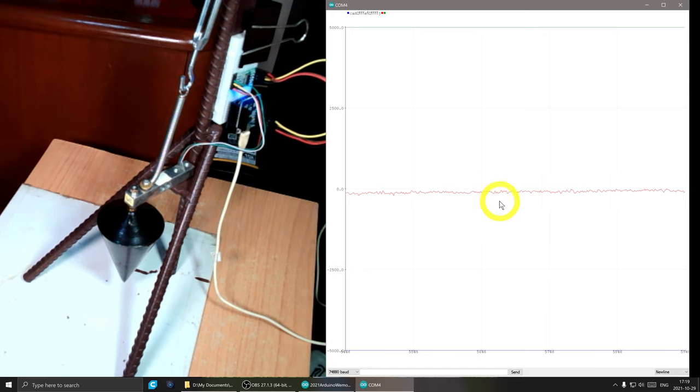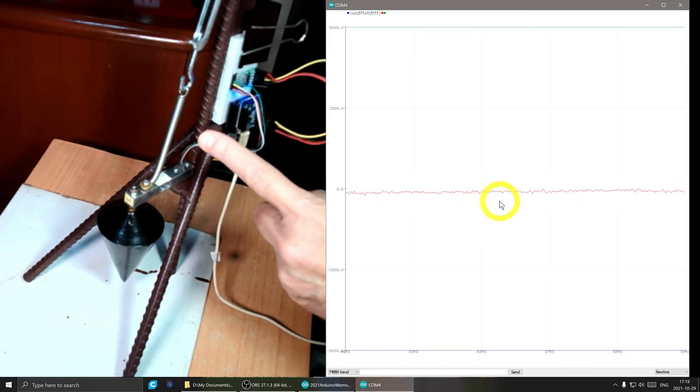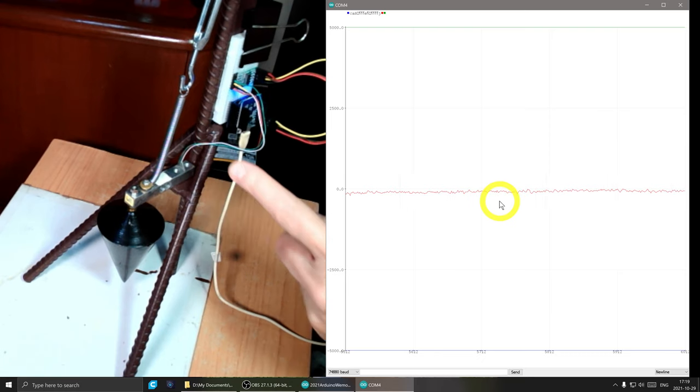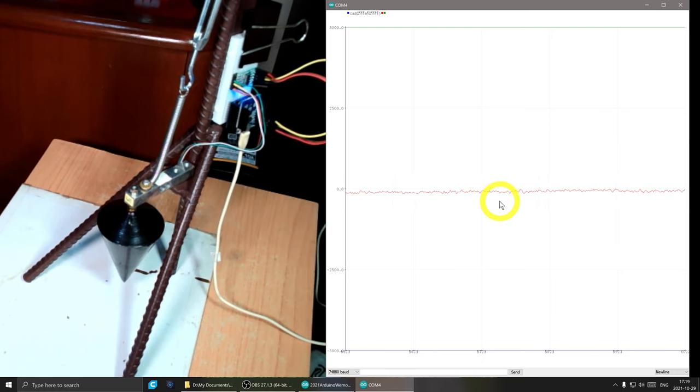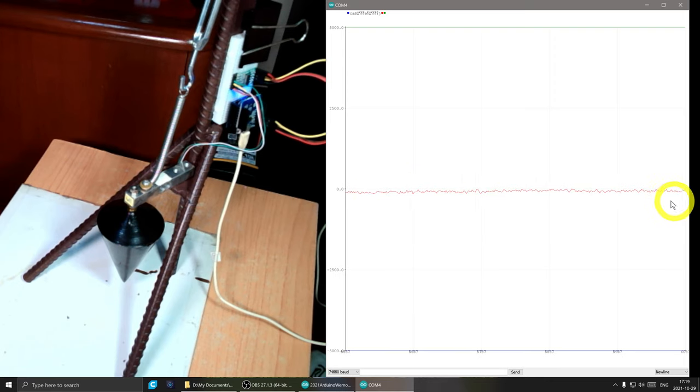So when I need to zero the spring out, I just run this and I adjust the turnbuckle until the line is tracking the zero mark. You can see it's a little bit off because I've been moving this around.